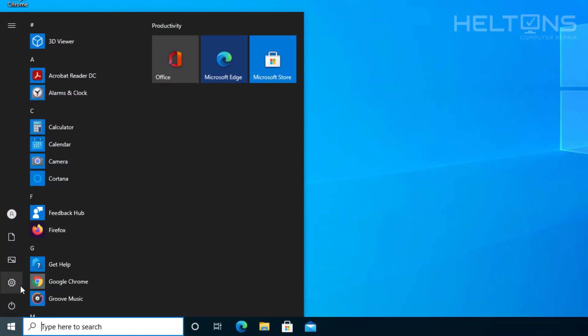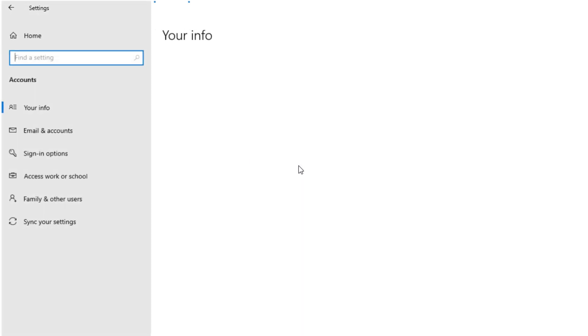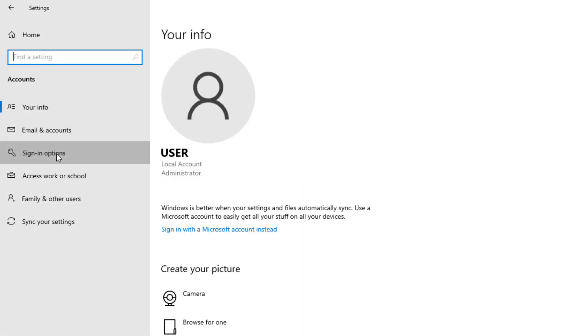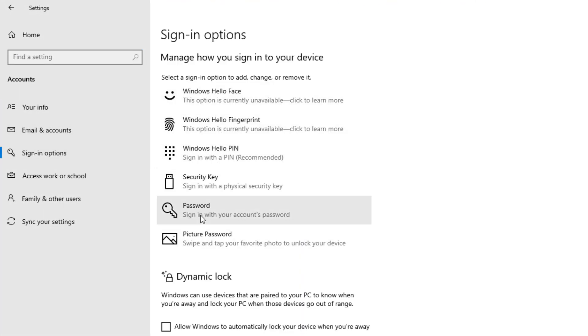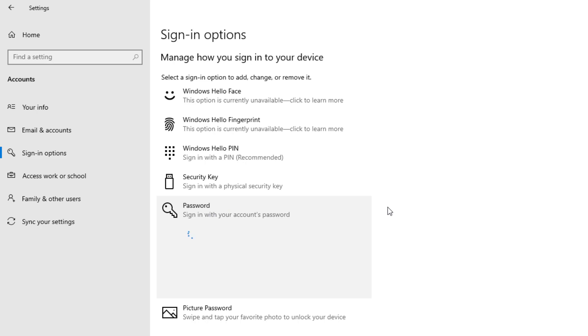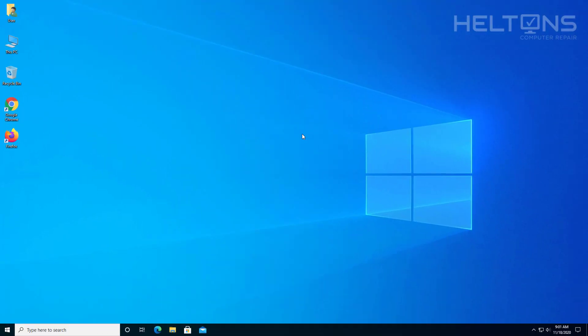I'm going to go to Settings, go to Accounts, and Sign-in Options. And here we are — we have access again. I can choose any one that I want. Pretty simple, and everything is back to normal.